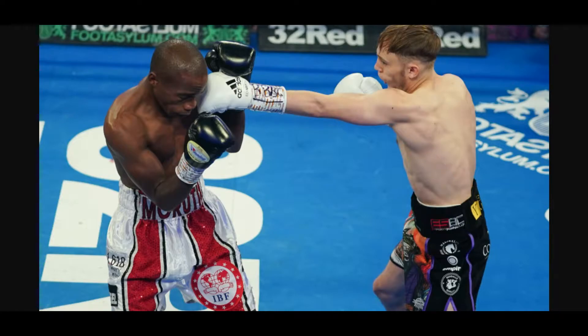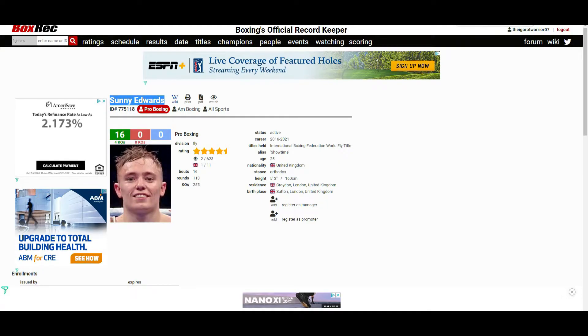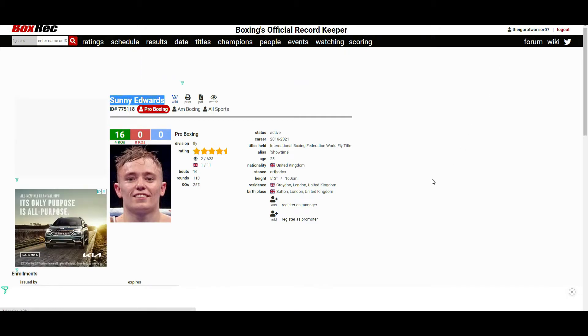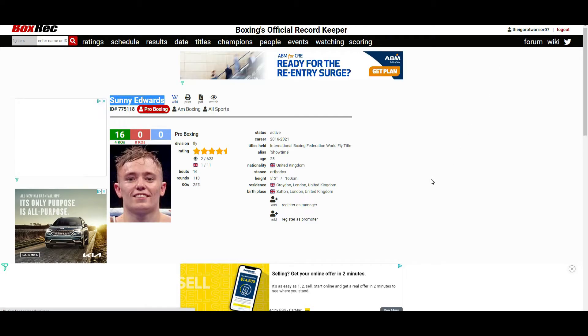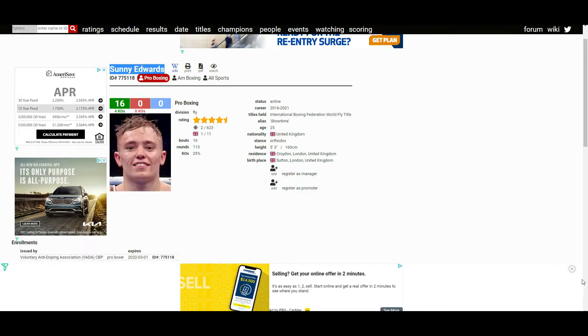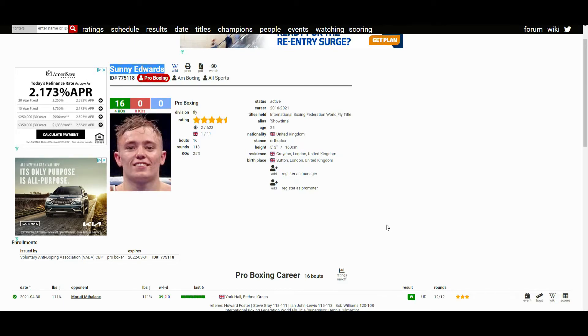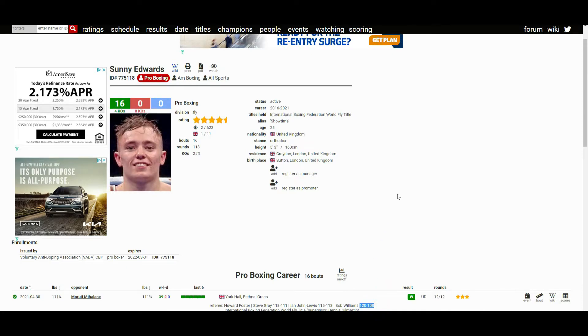The fight went the whole 12 rounds and we have ourselves a new world champion, and that fighter is Sunny Edwards. Sunny Edwards at the age of 25 years old, he is now the IBF champion of the world, improving his win to 16 with four wins coming by way of knockout TKO, winning this fight by unanimous decision. All three judges had it in his favor: 115-113, 118-111, 120-108. I don't know about that 120-108, I think Mthalane at least won two rounds.